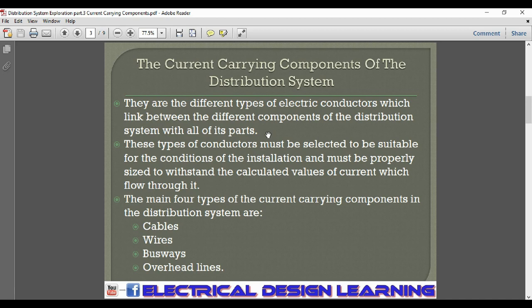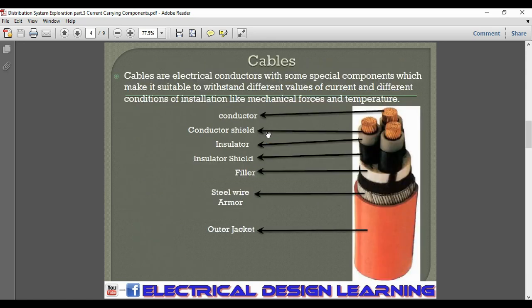As we said, the main four types of the current carrying components in the distribution system are cables, wires, busways, and overhead lines. The first type is cables. Cables are electrical conductors with some special components.